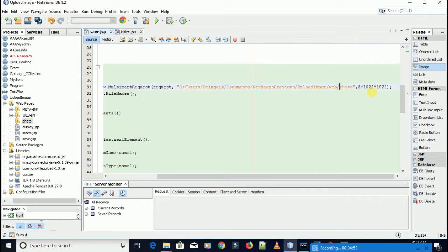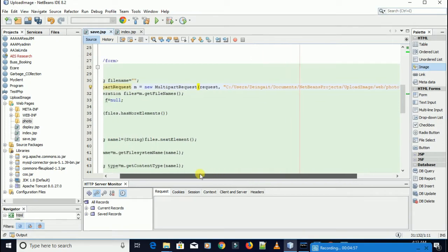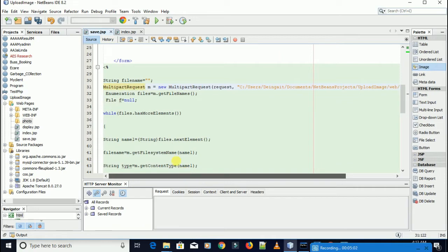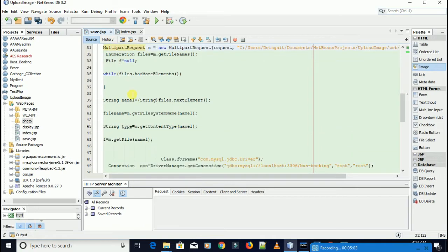This is the file size — up to 8GB I can upload the image. If you want more you can increase this file size. From here I pass the image name.